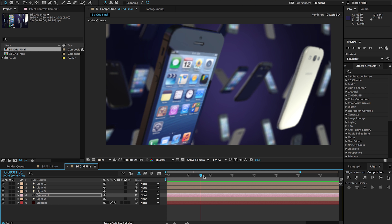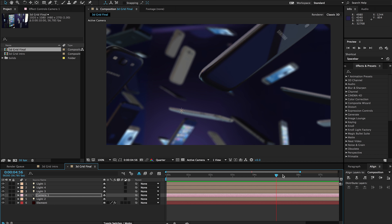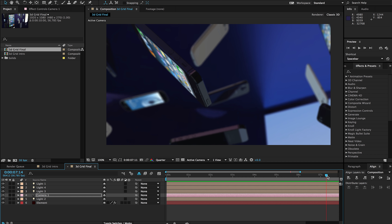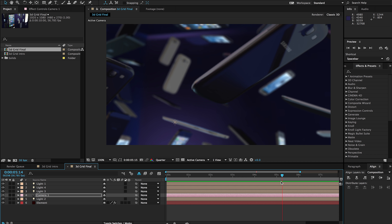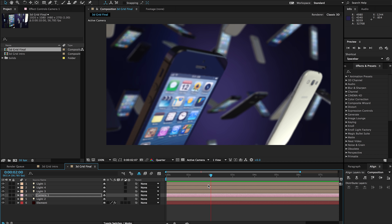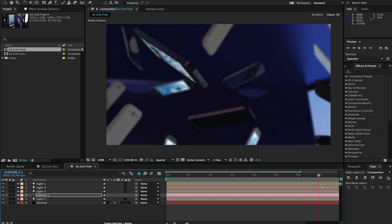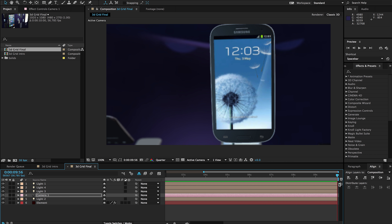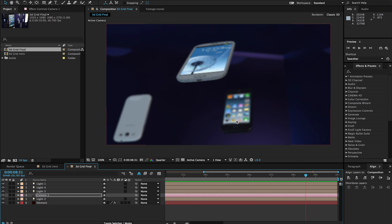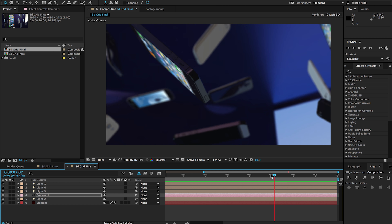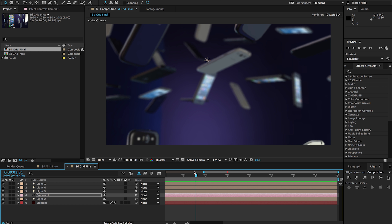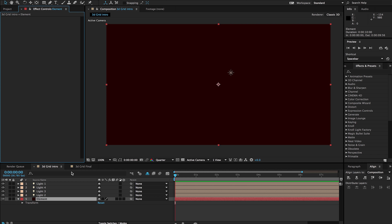My name is Stanislaw Robert Luberda with AV-Ultra and today we're going to take a look at the 3D grid replicator in Element 3D. What you can see on my screen right now is a series of different phones floating in space, and all of this was made with just two different models — an iPhone 5 and a Galaxy S3, one white and one black. There's a lot going on in the scene: camera movements, nice depth of field, and a background that really fills out the scene.